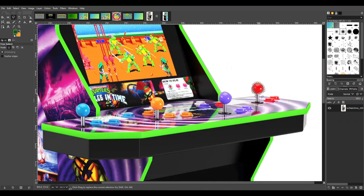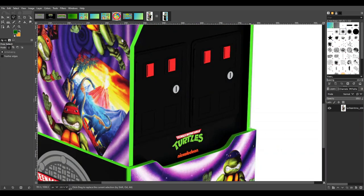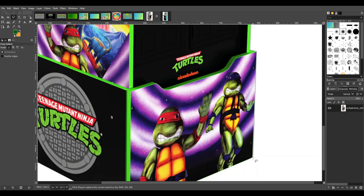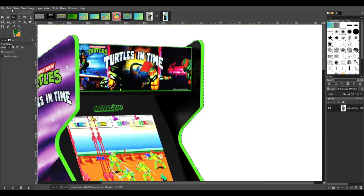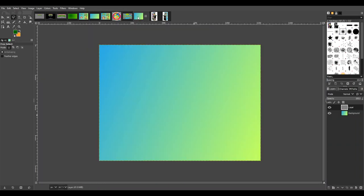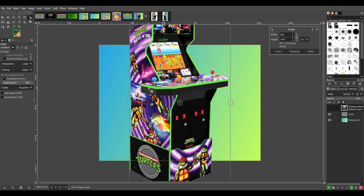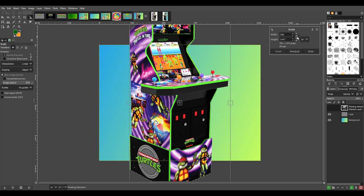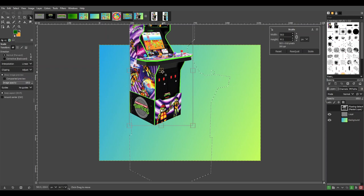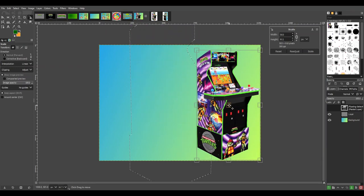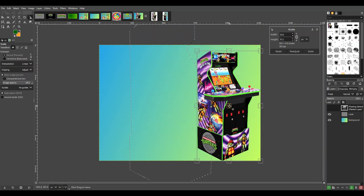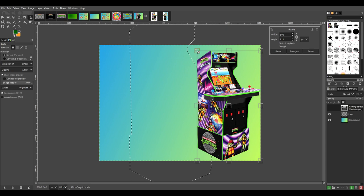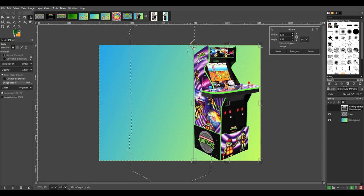From two different Arcade1Up Teenage Mutant Ninja Turtles cabs, I believe the original APK comes from the Turtles in Time cab, so I'm going to use that one for now. But check back, as I may make another wallpaper with the other cab just for fun. Now that we have the parts of the image that we'd like to use selected, I'm simply going to copy those parts and paste them on the top layer of my background image, and I'll resize the cab art and put it in place so that it's in the area and the size that we need for our menu.